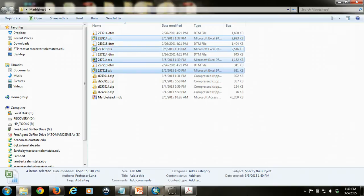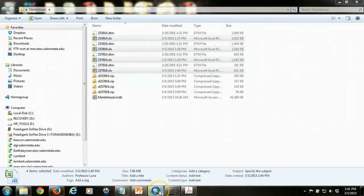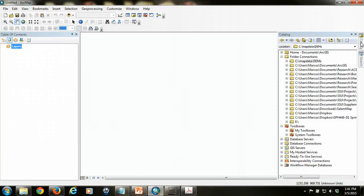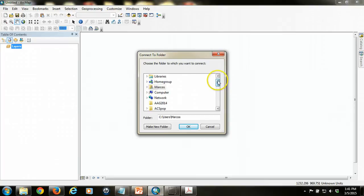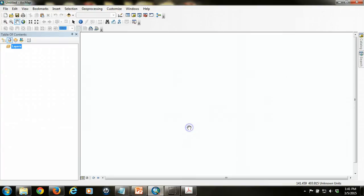Before we go into ARC, make sure that you close down Excel entirely because ARC is a very jealous program. It doesn't like to work with files that have been opened up recently or are open currently in another program. I'm going to go into ARC. Now what I'm going to do is I'm going to make a connection to the folder that contains all of my data. My folder is on the desktop, as I specified earlier, and I called it Marblehead to make things simpler.